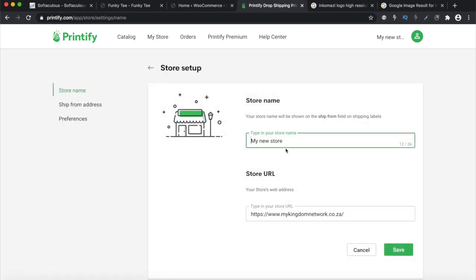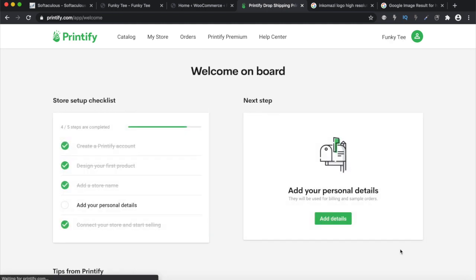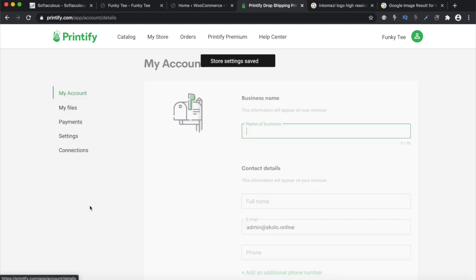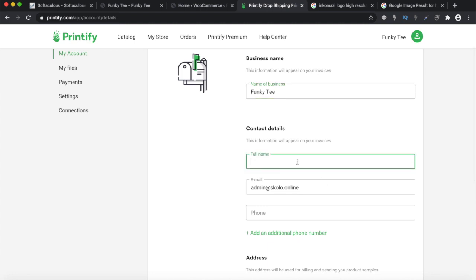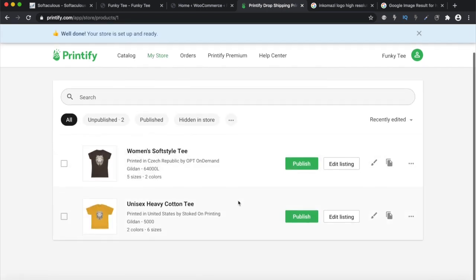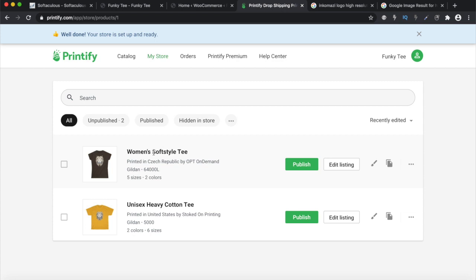Your store name we're going to call 'Funky T', enter the URL, and save that along with your personal details. Now that you've connected your store, you're able to publish the products you've created in Printify directly into your WooCommerce store. Let's click that Publish button and see what happens.